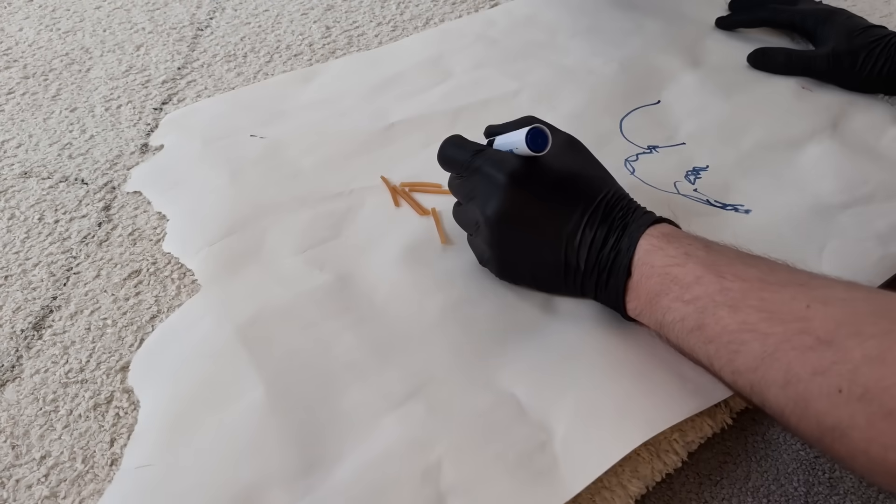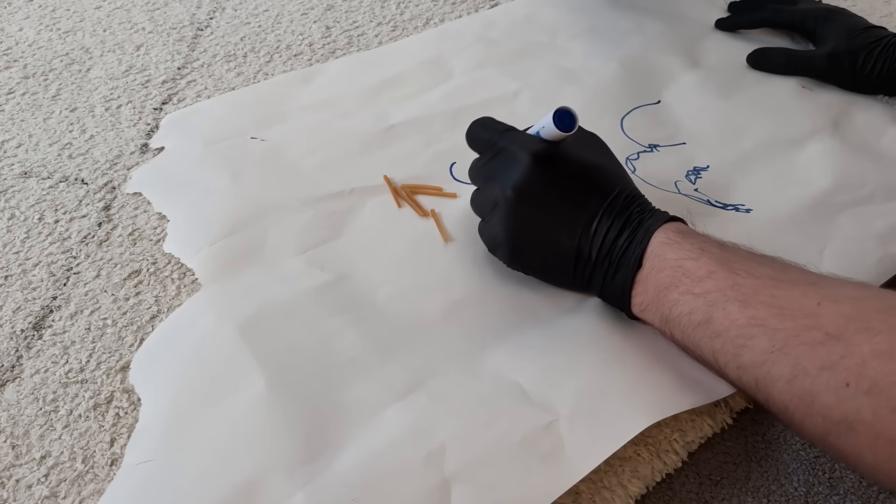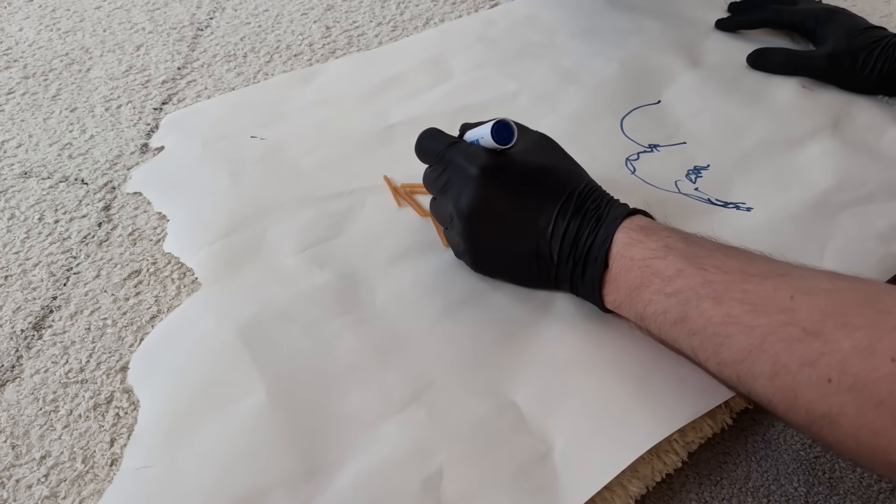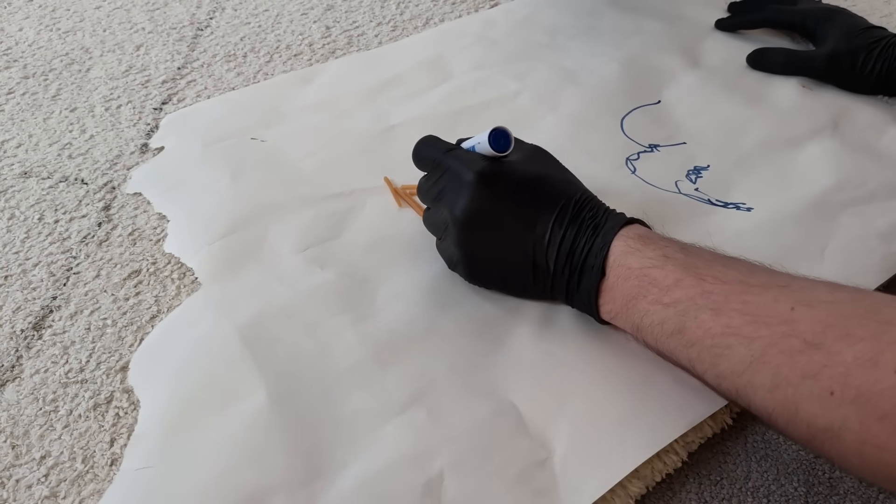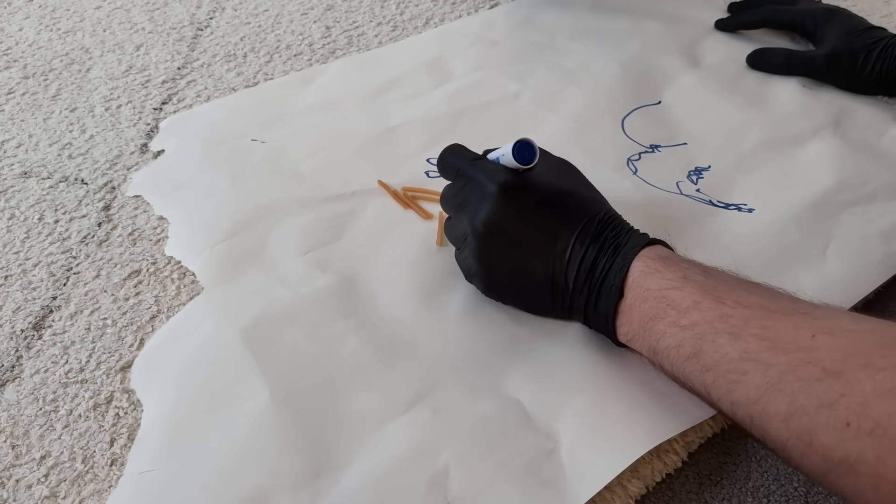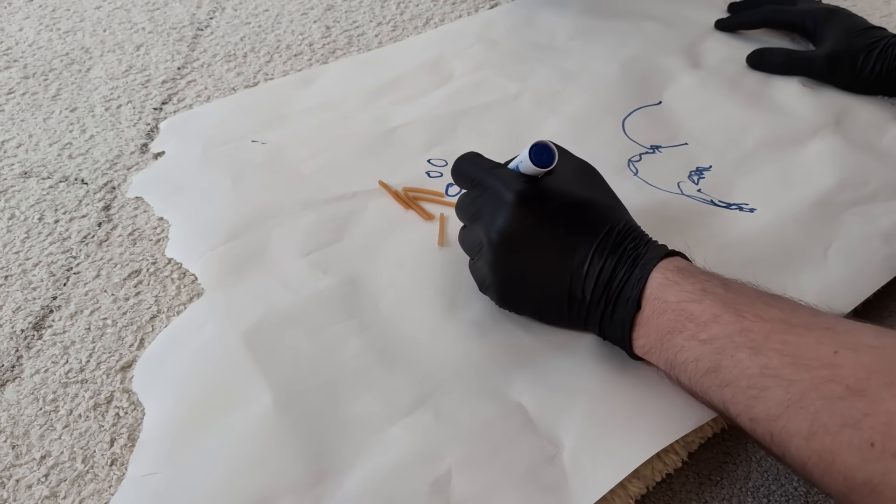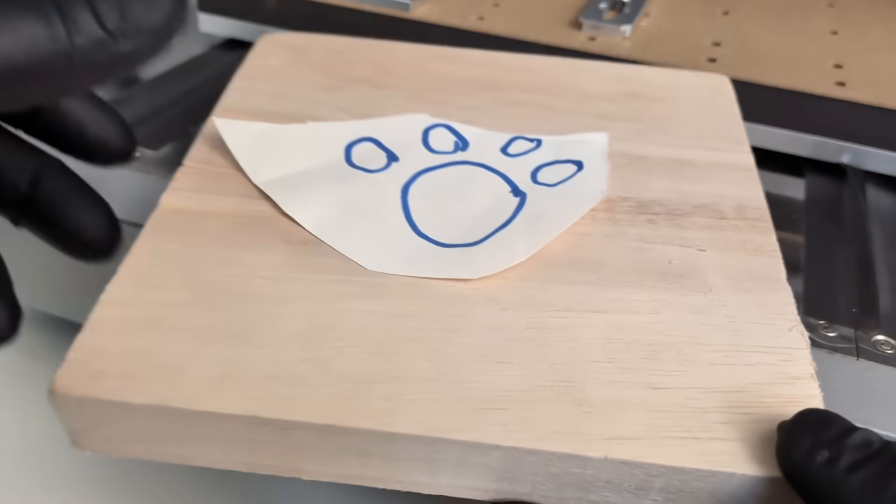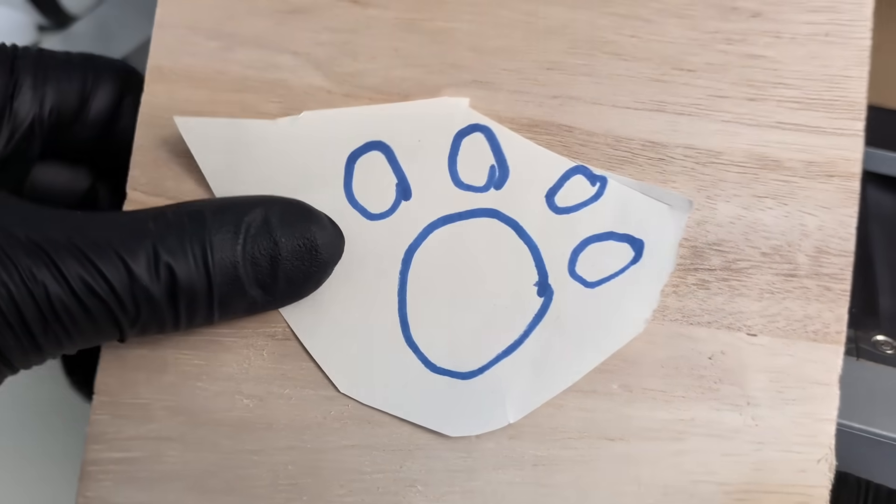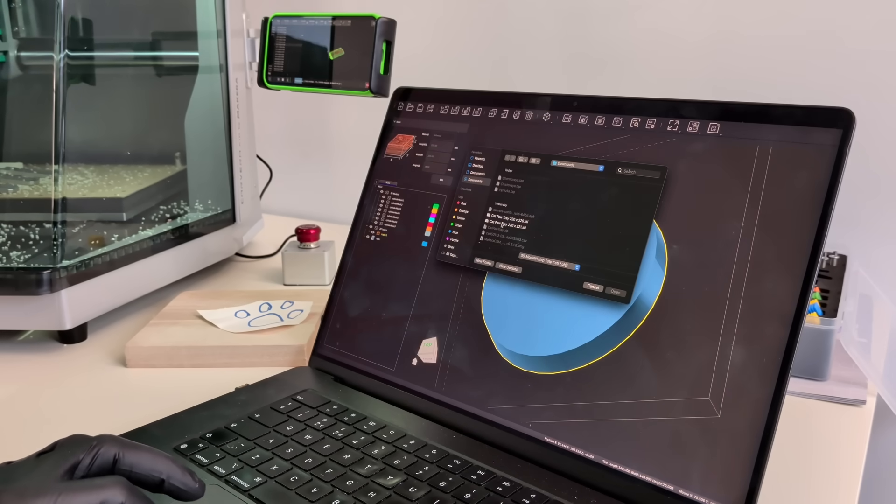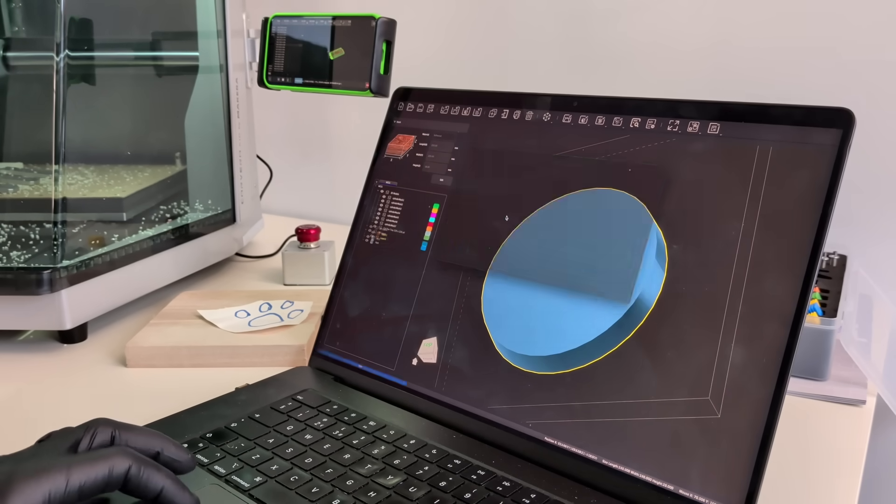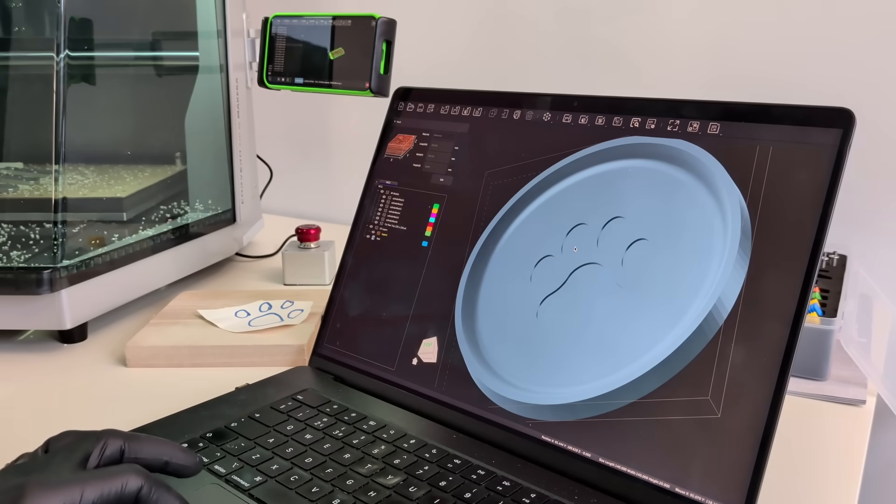The idea is kept intentionally simple. A clean shape, rounded edges, and one small detail that gives it personality. A paw shape. This isn't about being a designer or showing off complex geometry. The whole point is to turn a simple idea into a physical object without pain.